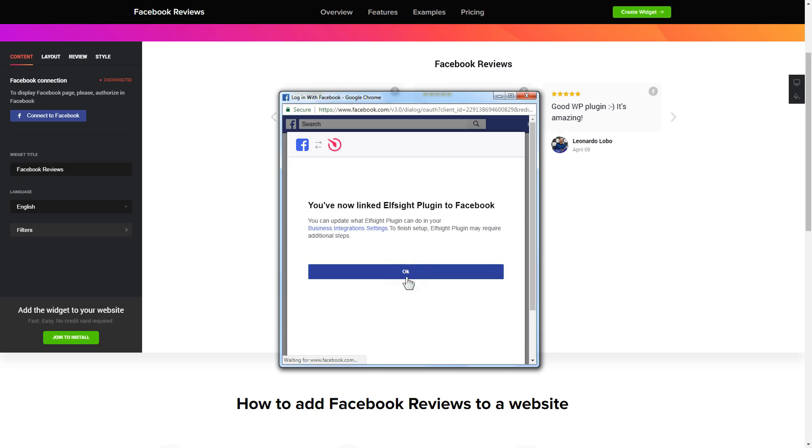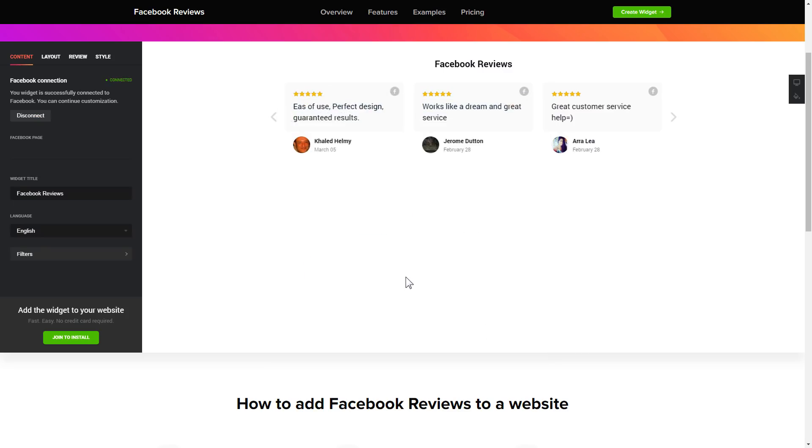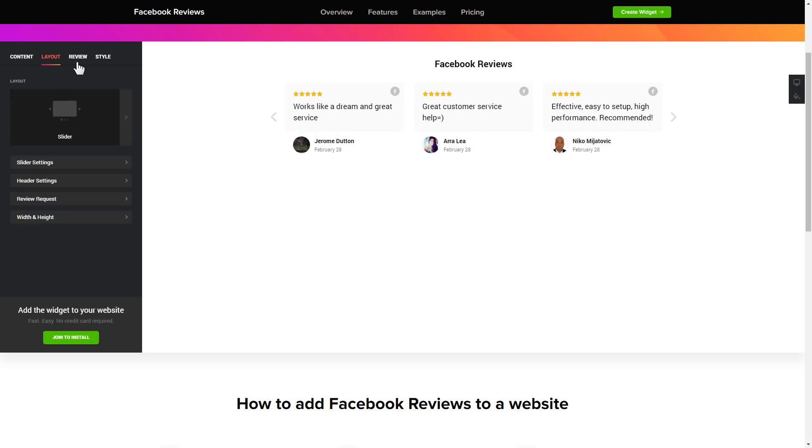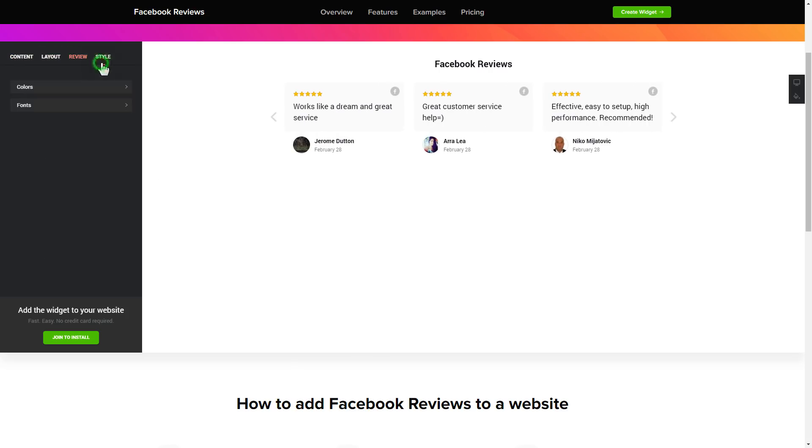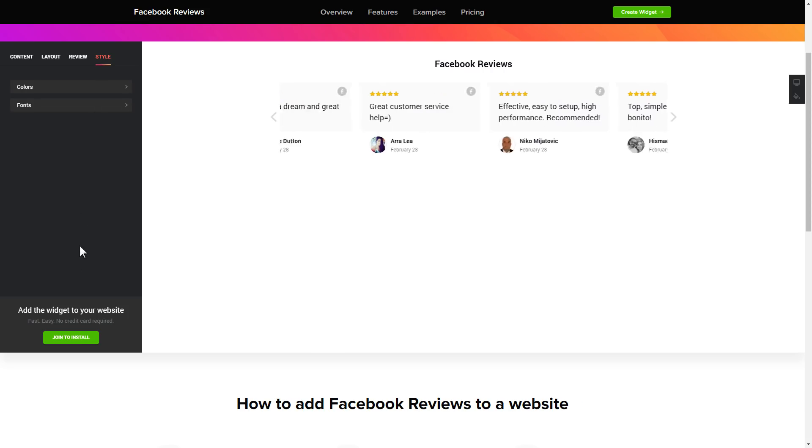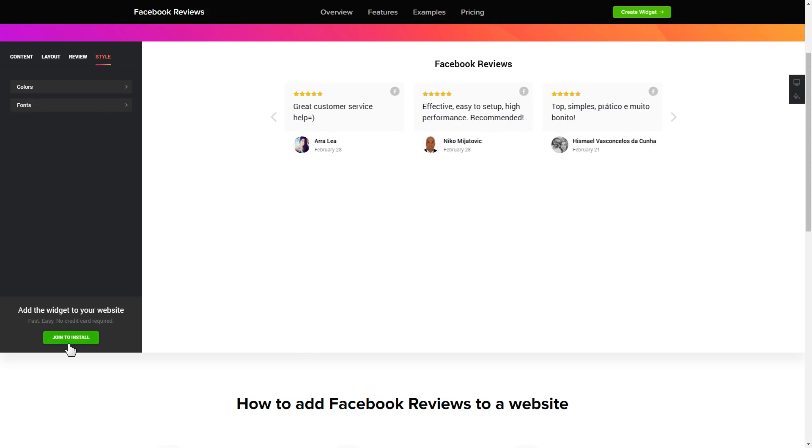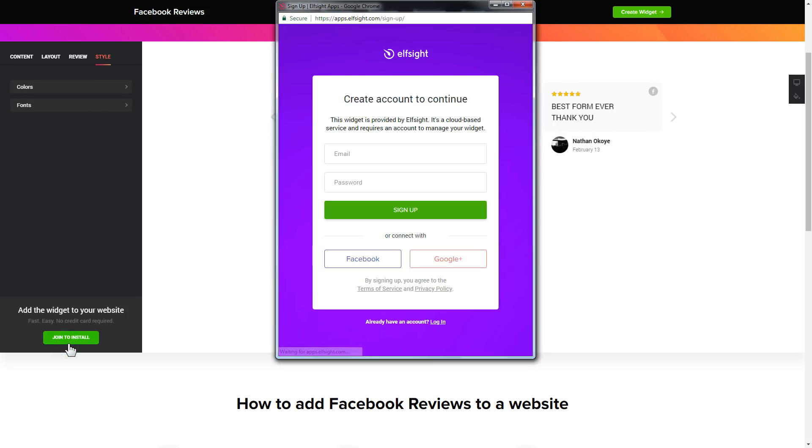That's it, your widget is ready. Also, you can check the setting tabs to adjust layout, size, colors, and fonts. Click Join to install to add the widget to your website.